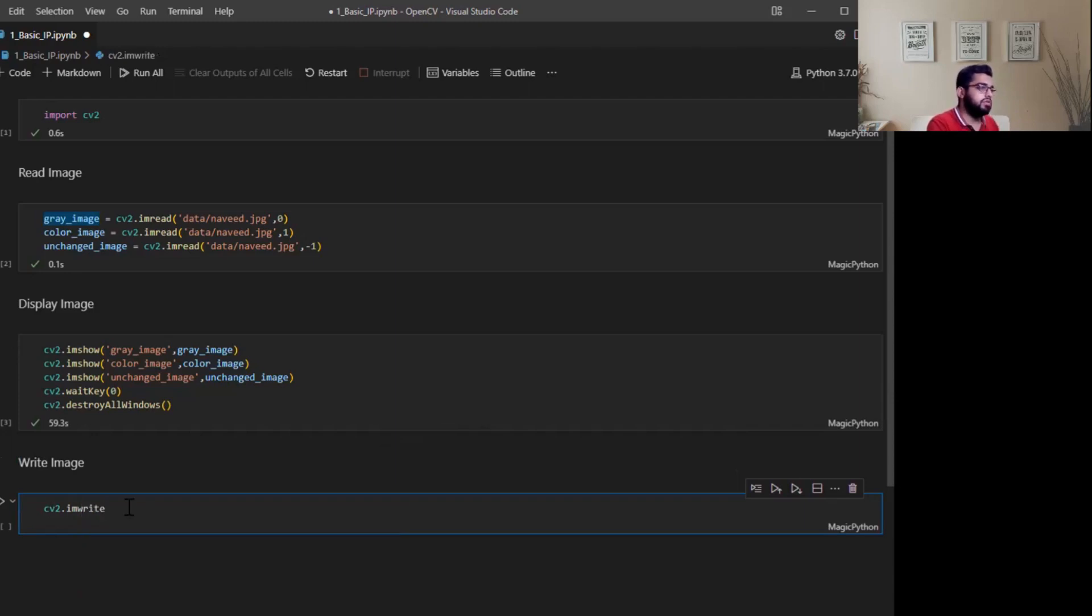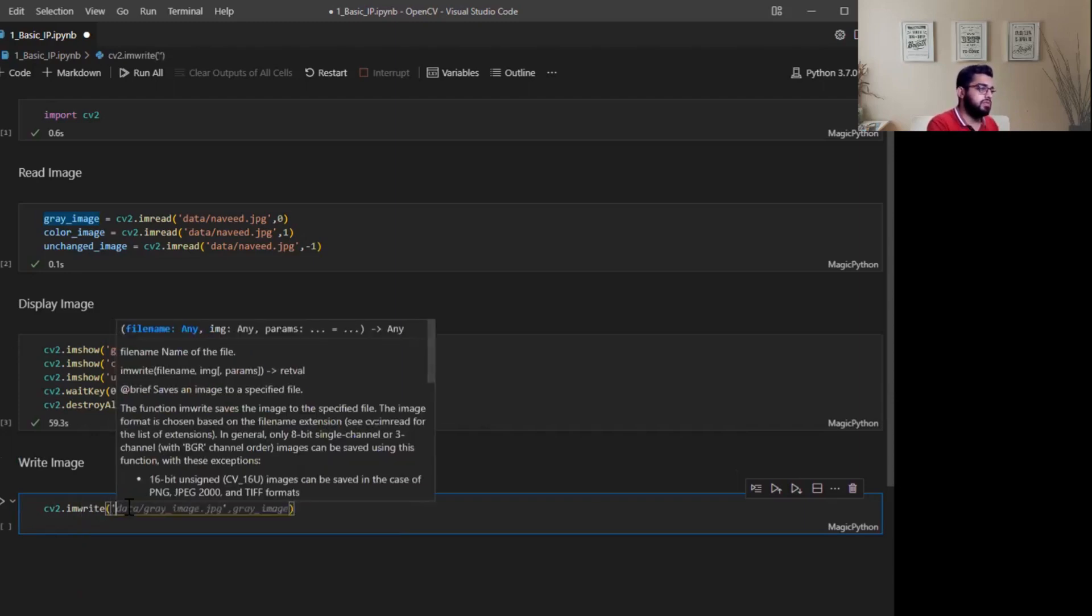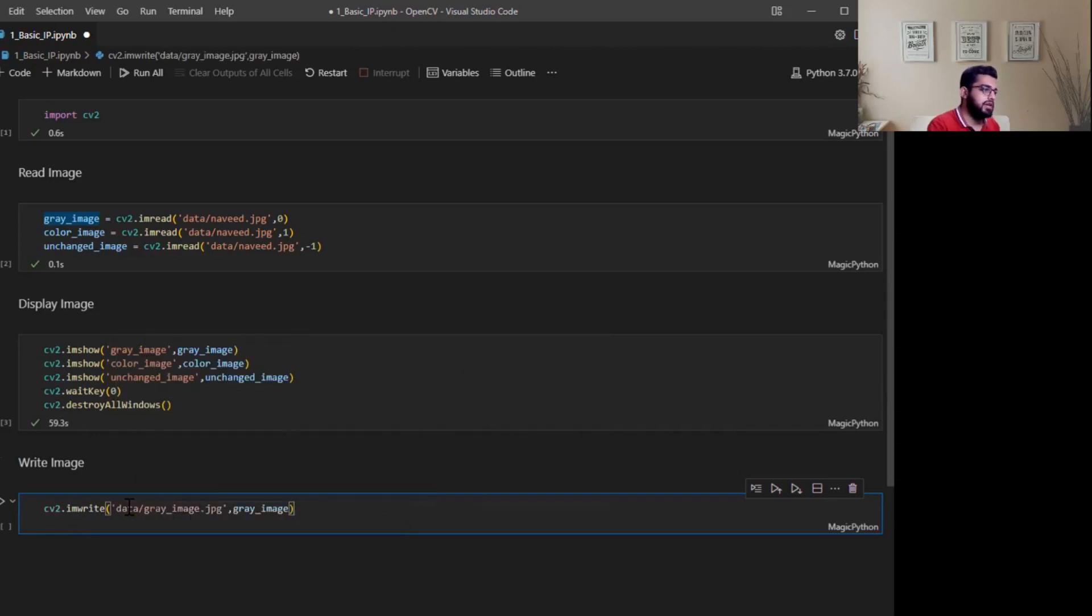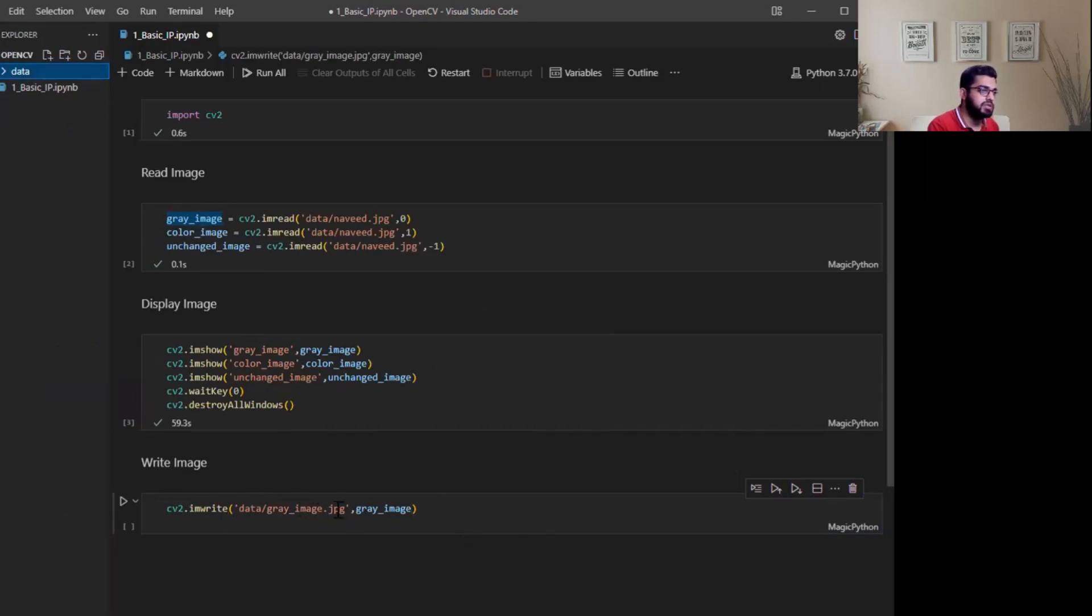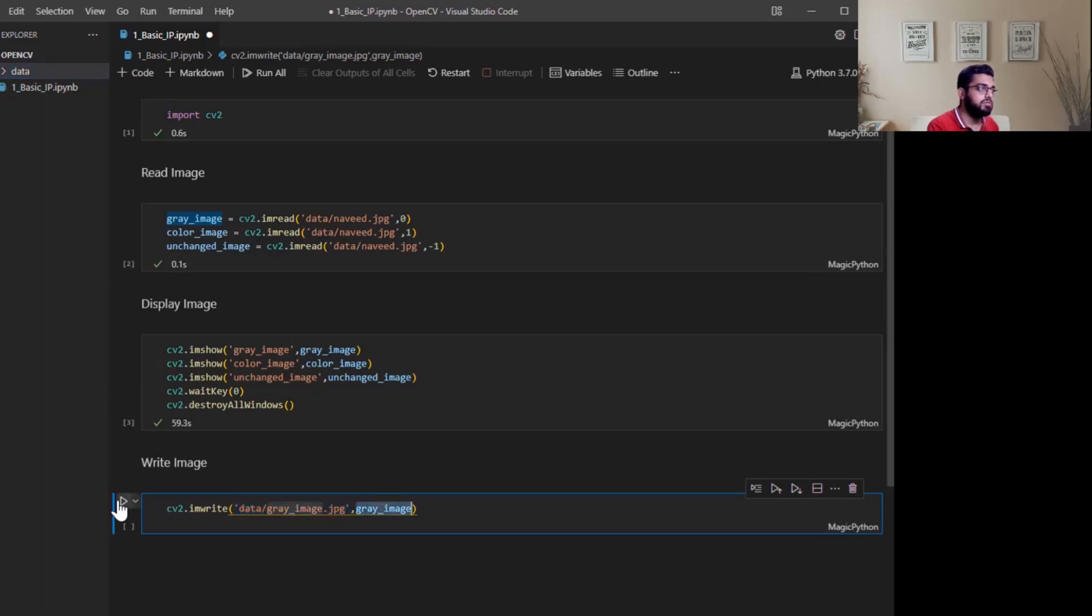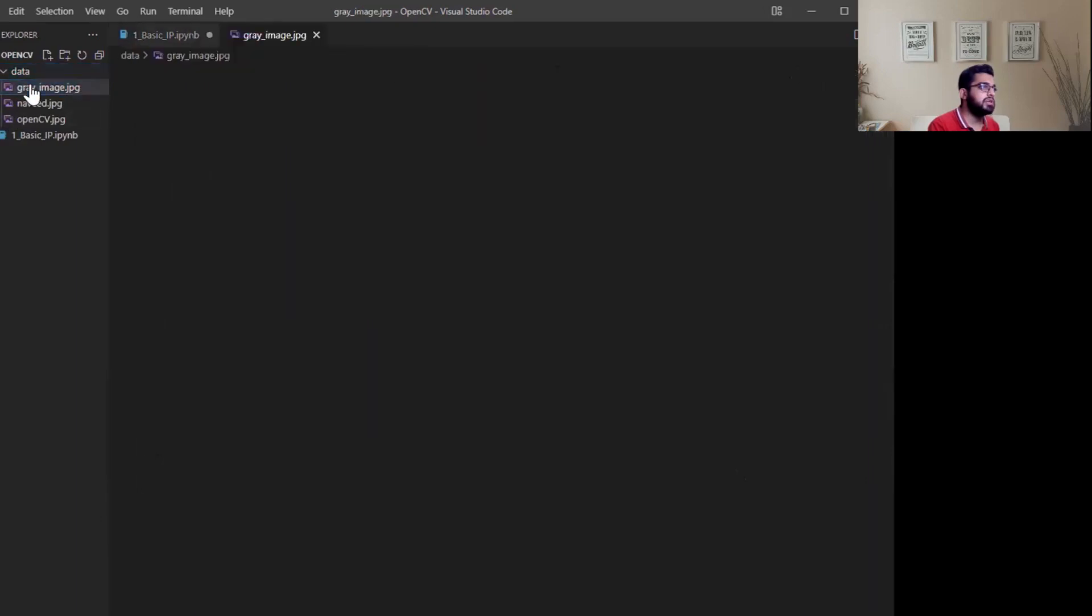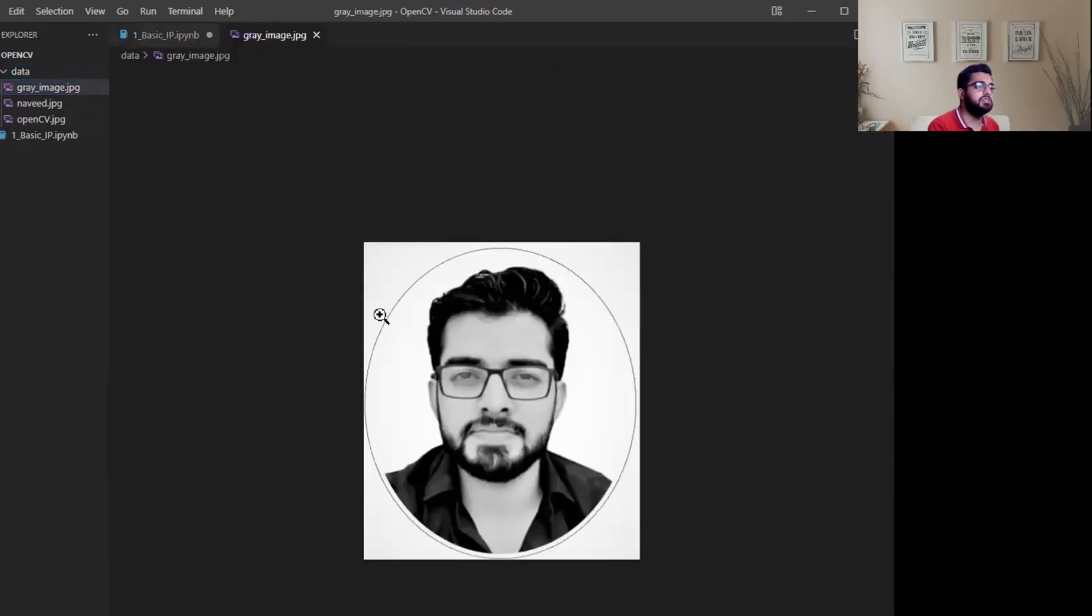For example, I want to save inside data folder. You can see in data folder I have only two images, Navit and OpenCV, but I want to save this grayscale image. This is the path where I want to save the image and this is the image. Simply run this cell. Open this. Here you can see it has saved the image.